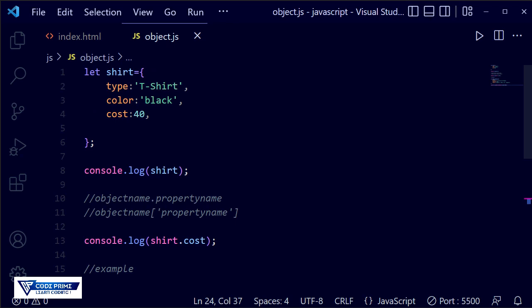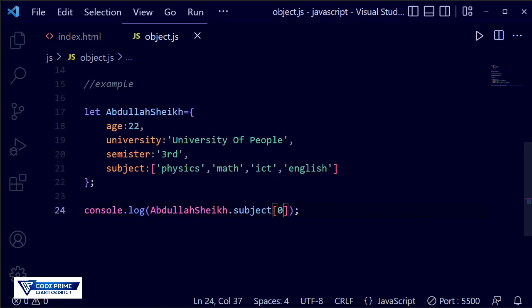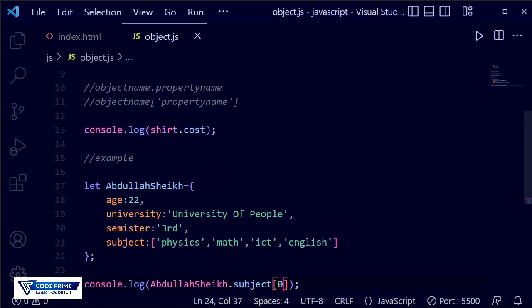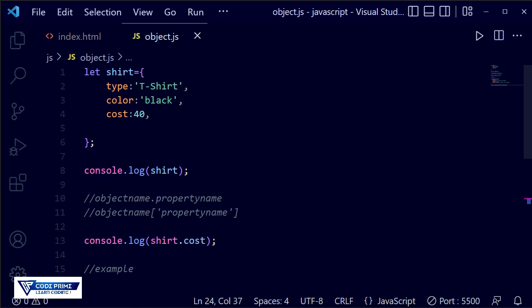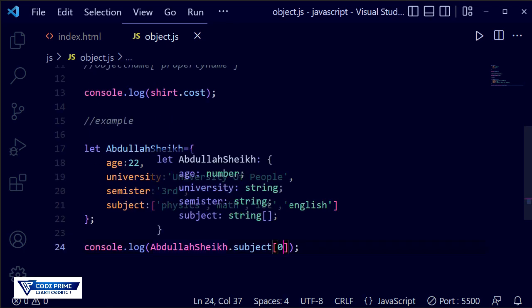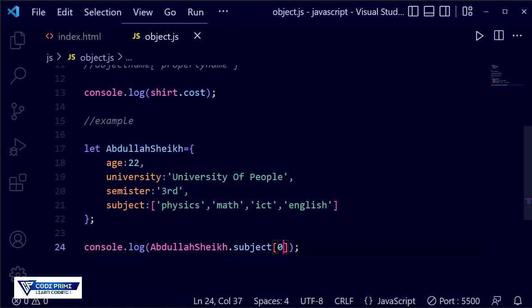This is basically how the object data type works and how you can select specific properties. You can also research more about objects online to get more practical details. If you're interested in getting more tutorials like this, please subscribe to our channel and press the bell icon so you never miss any tutorial. Thanks for watching.